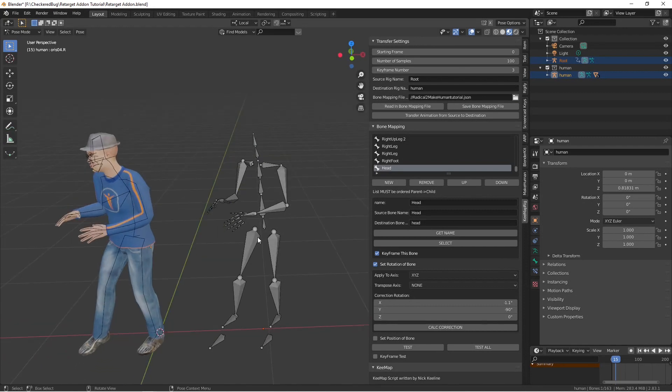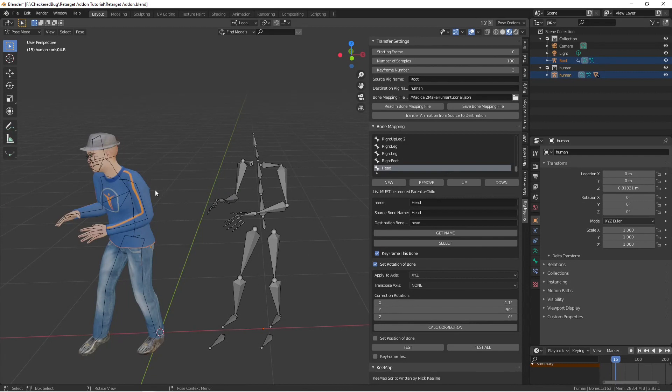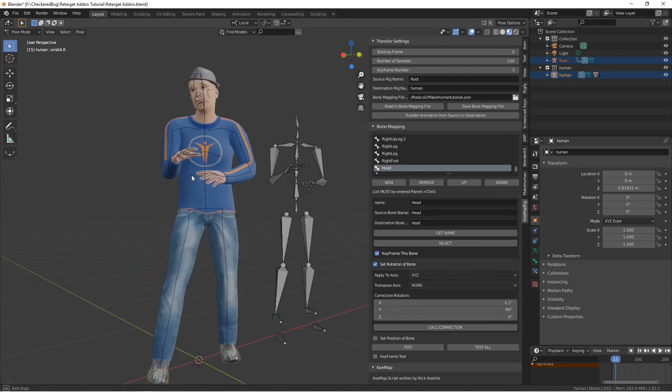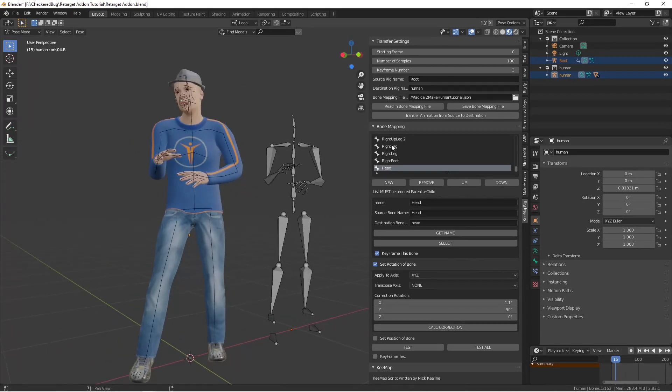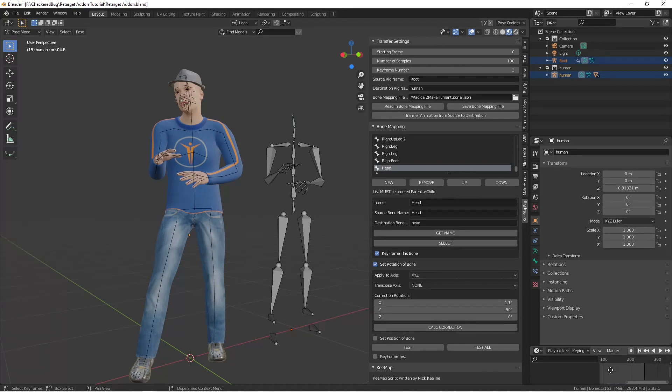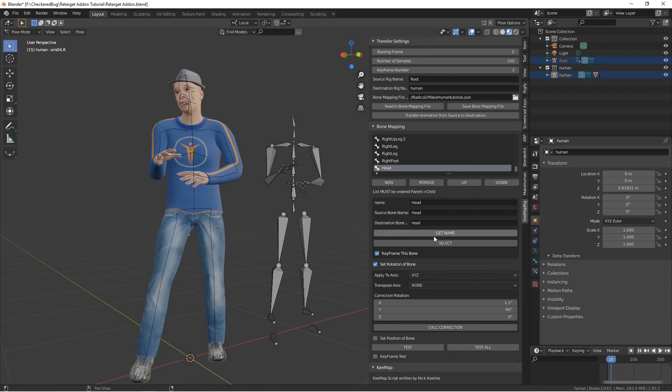Okay so I've mapped the head, all the arms, the legs and I'm pretty happy with the bone mapping file. It only took about 15 or 20 minutes here so we've got all of our mapping done.